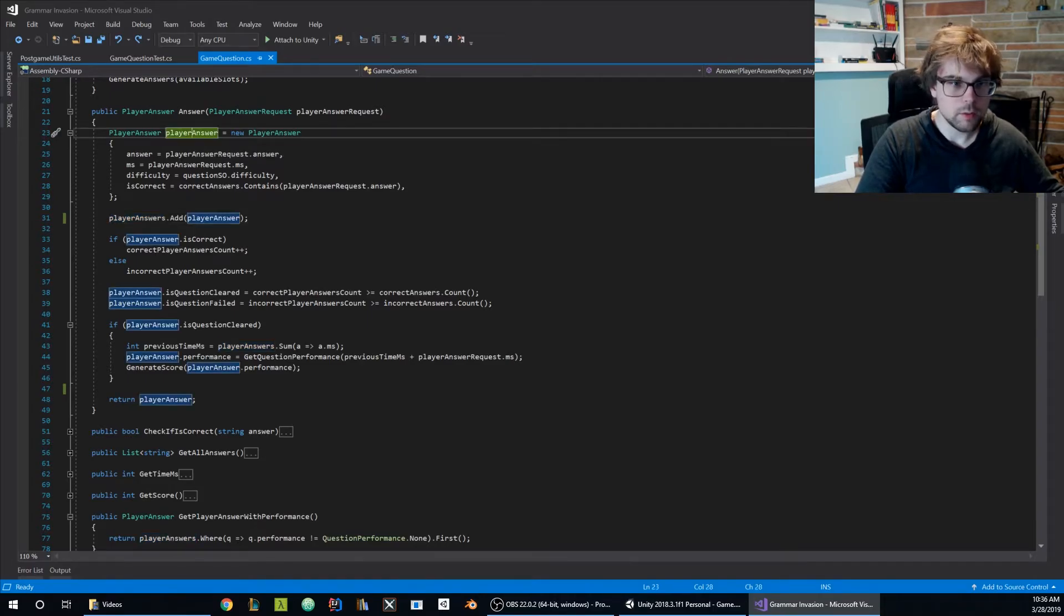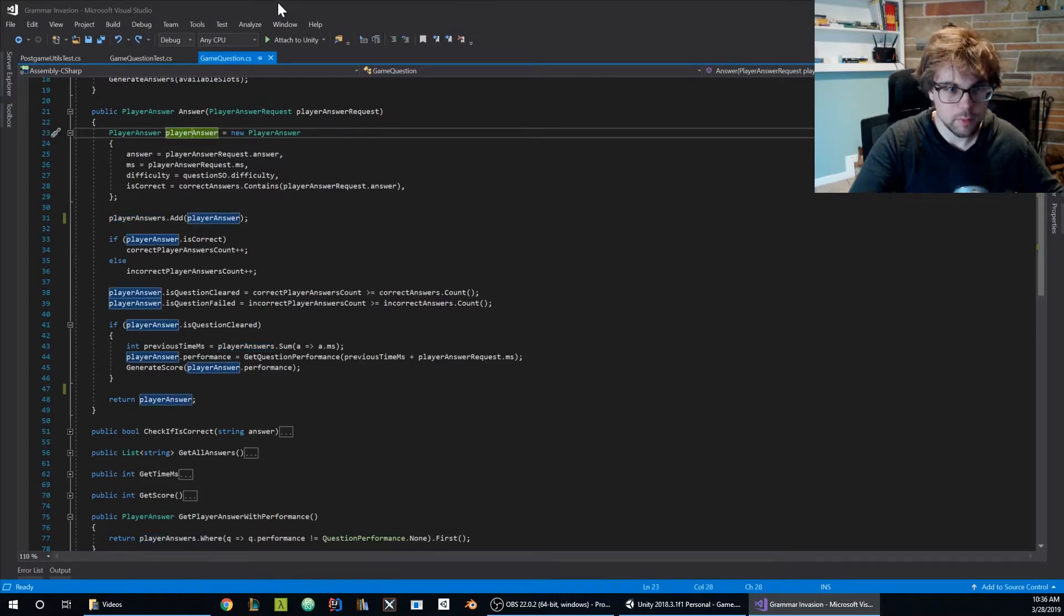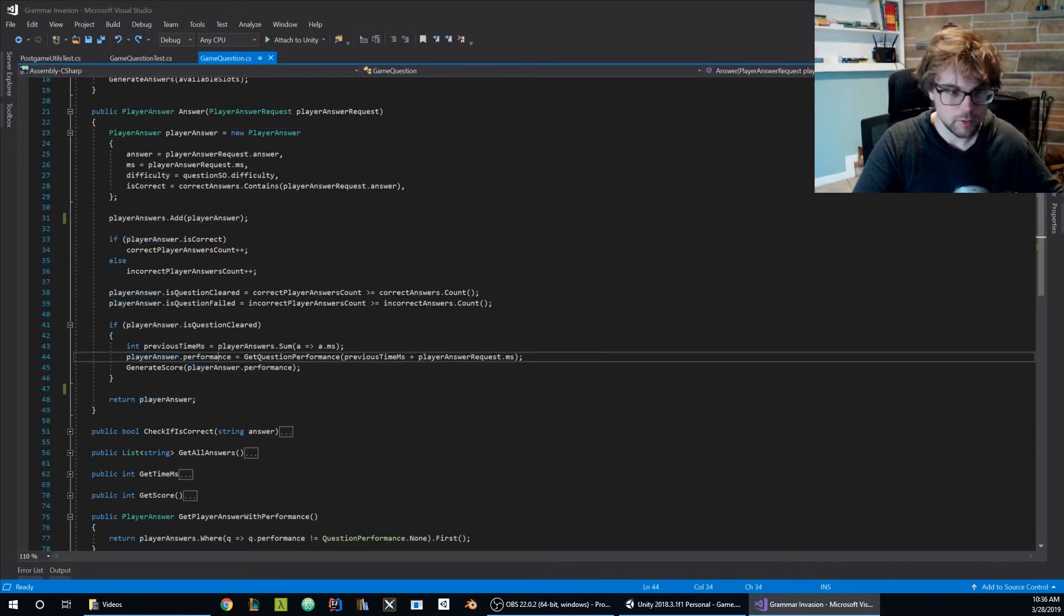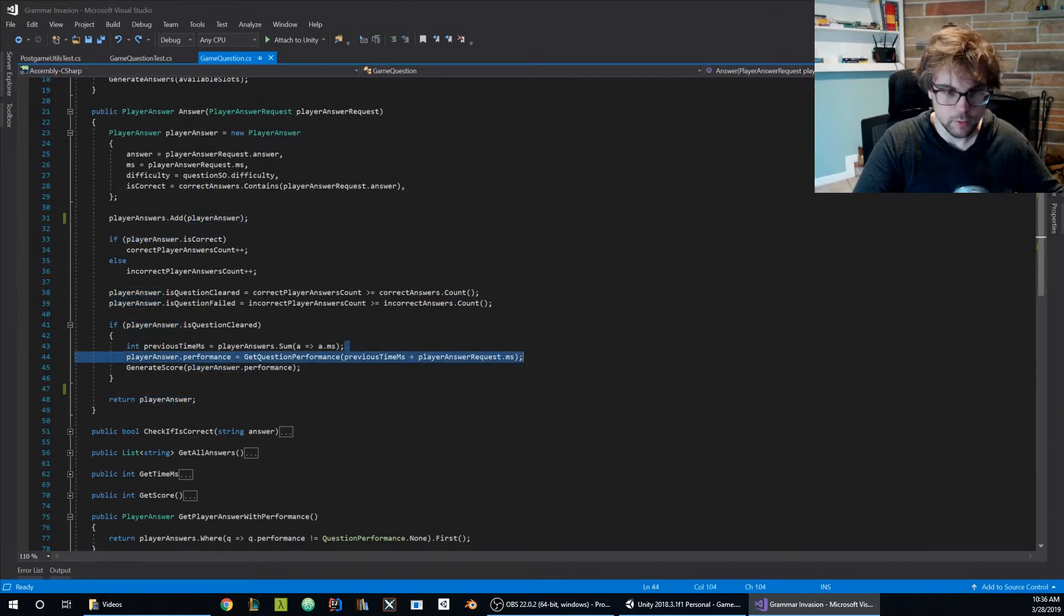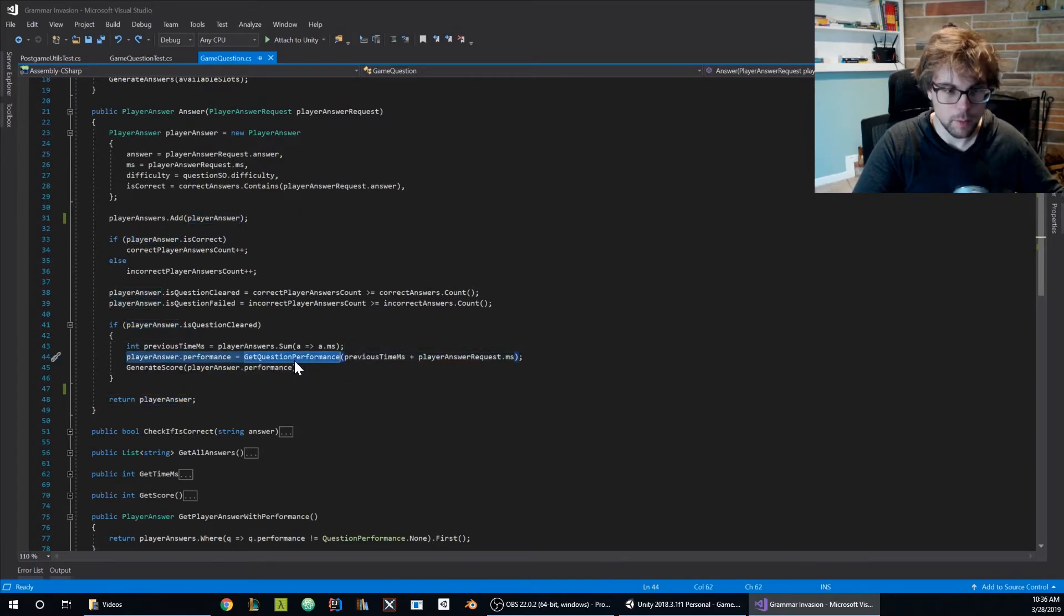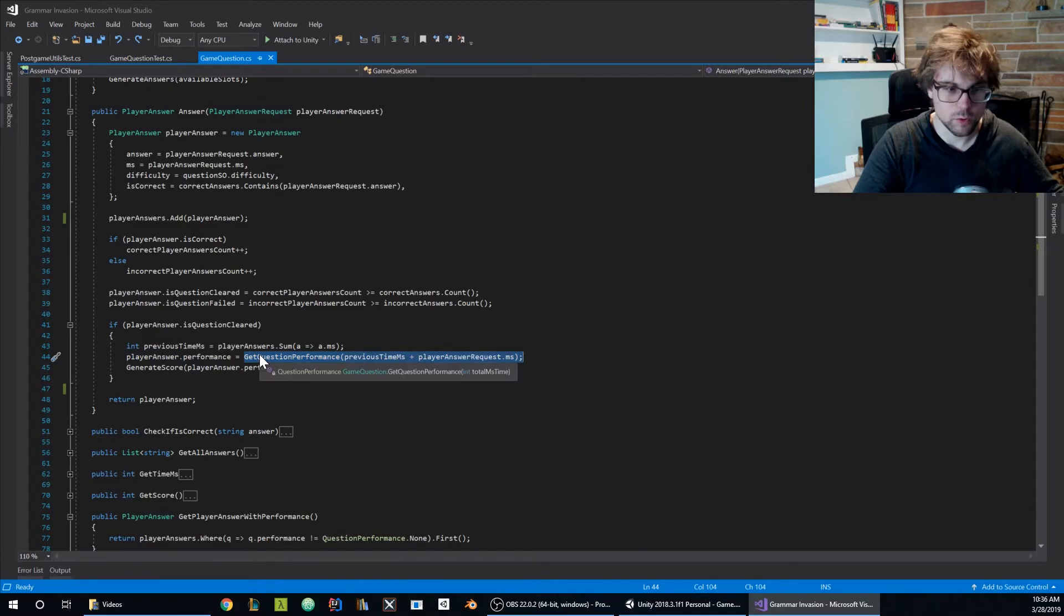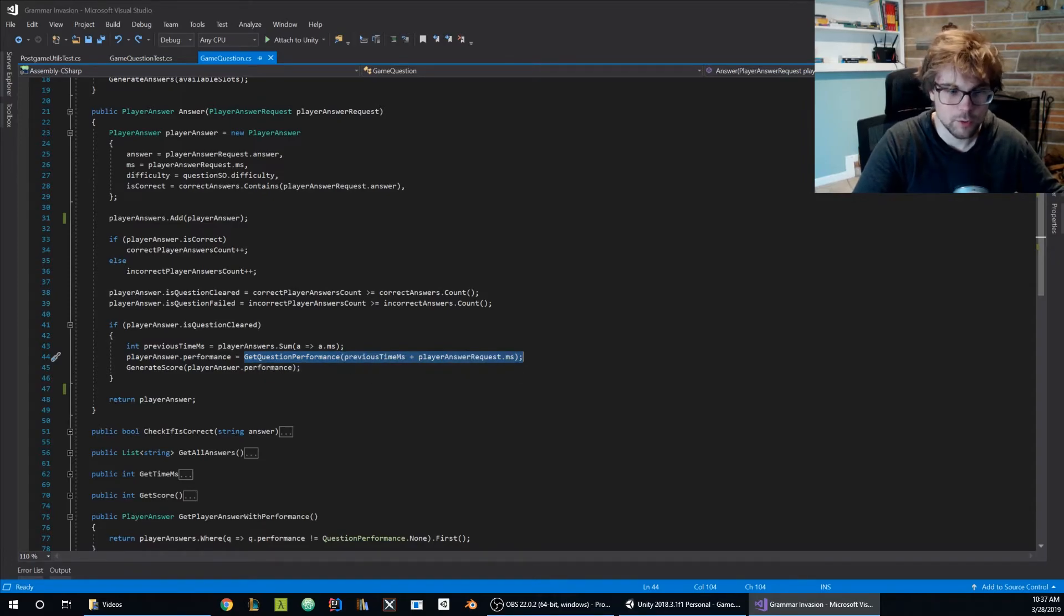So in this occasion I'm crafting the player answer, I'm setting up the performance and returning it. I know that the performance should be correctly set up and by the way this question performance works because I probably have another unit test.